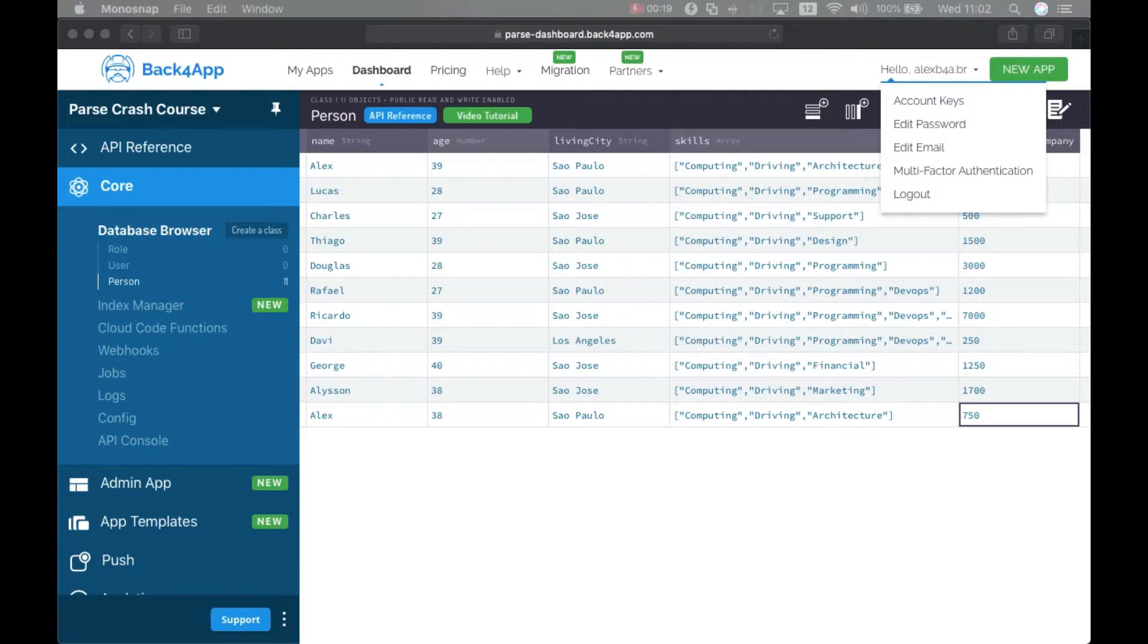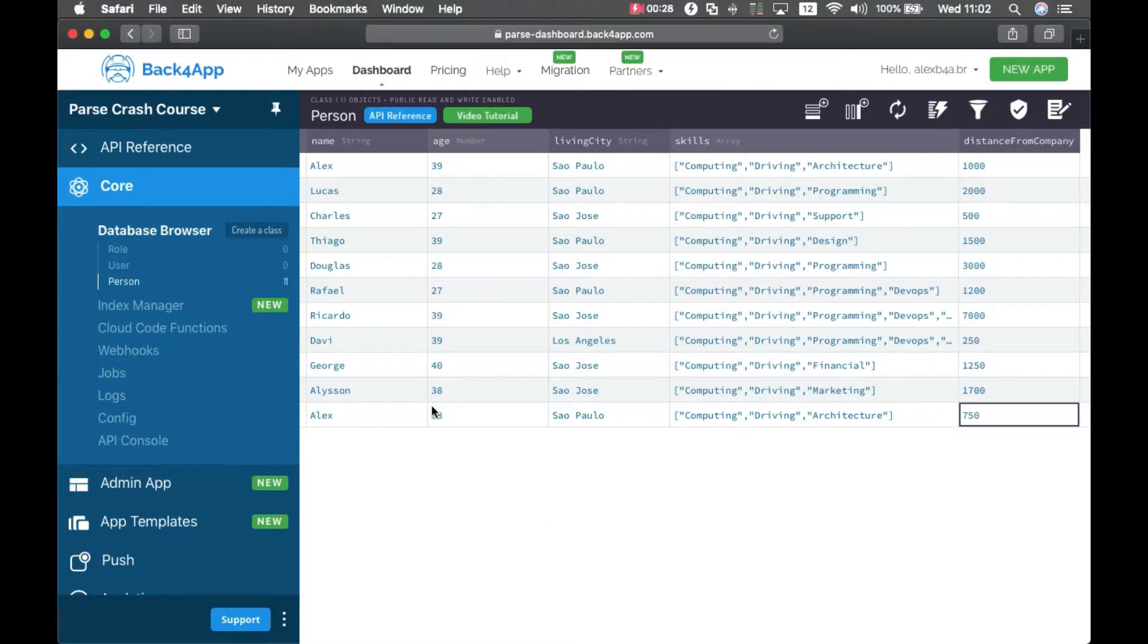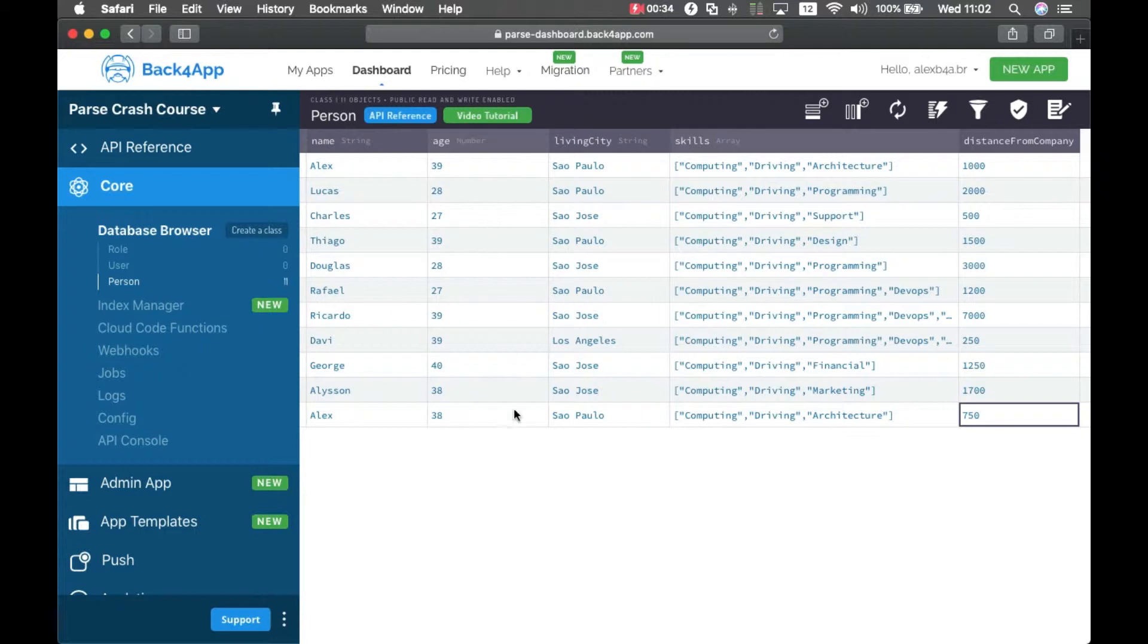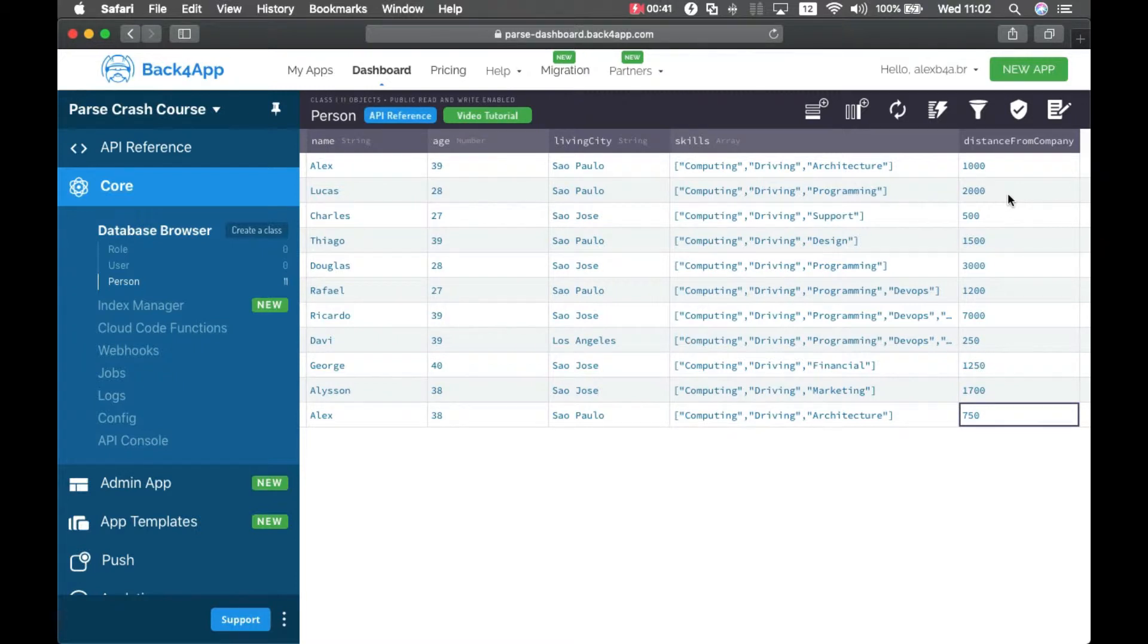This is a long topic so we will split it into multiple episodes, but for a start, I have a Person class and I added a few Back4App employees here with their ages, living city, a set of skills, and I created a new property called Distance from Company which will be used for filtering.